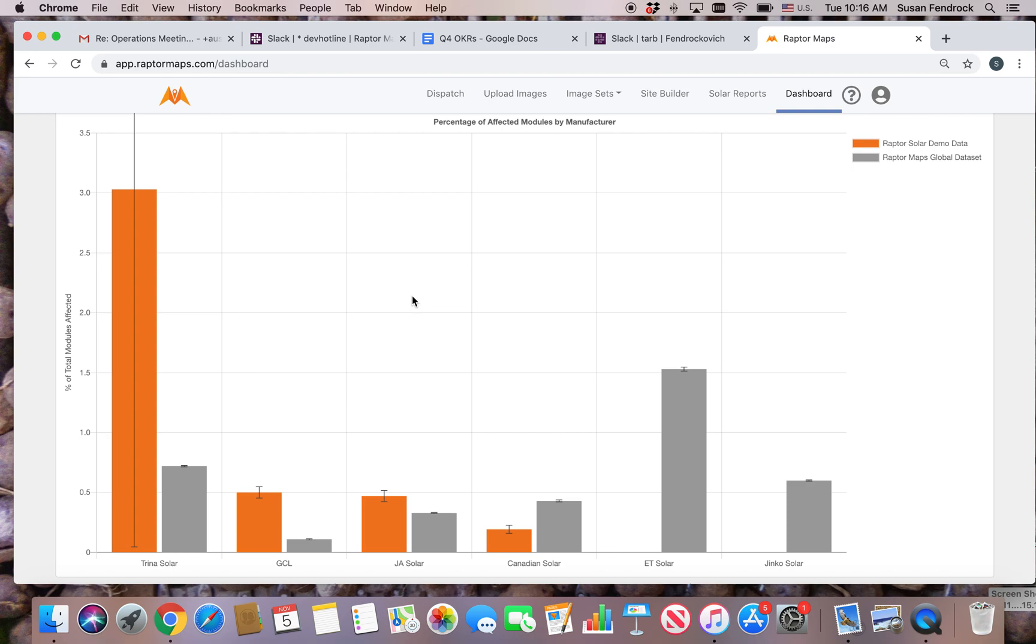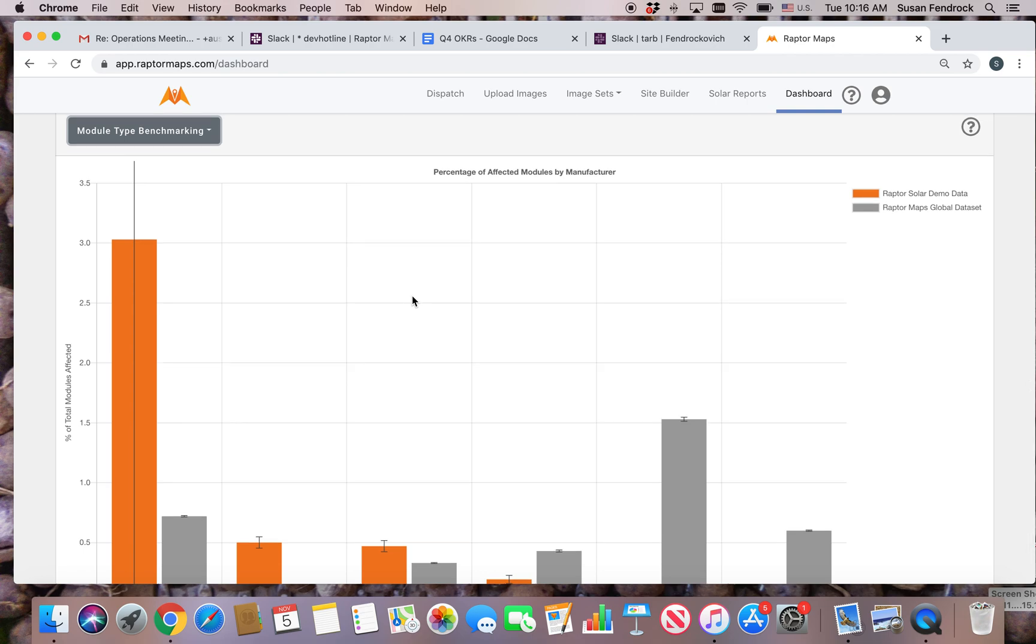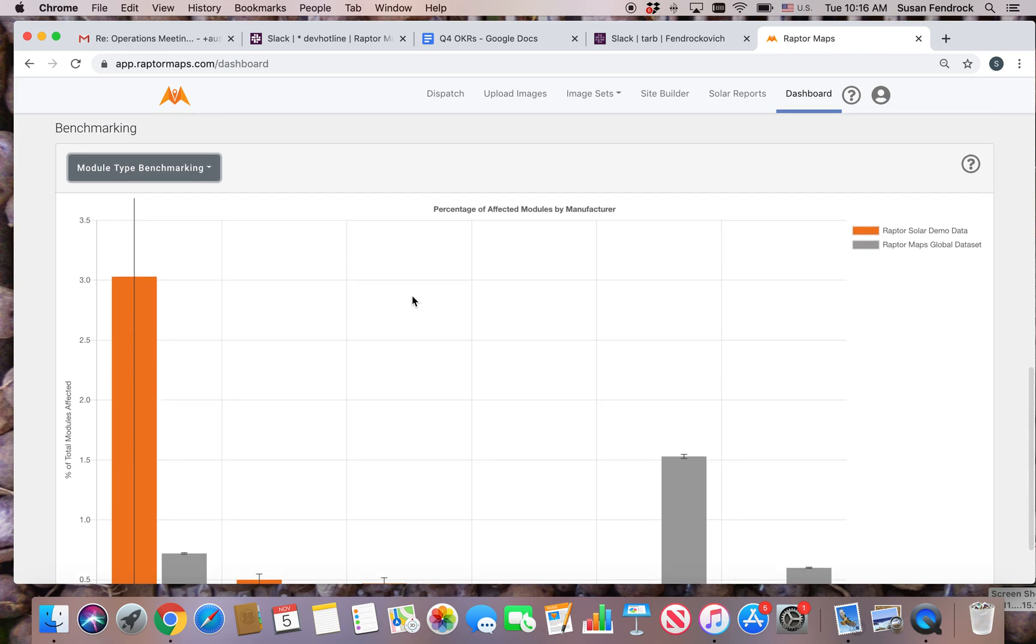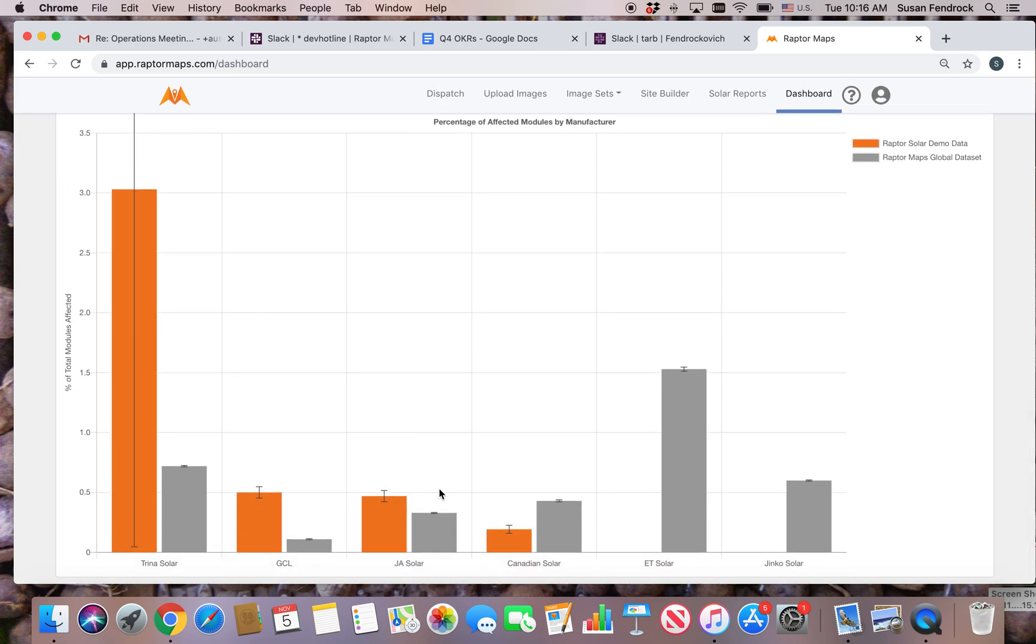Graphs for this benchmark include error bars. An error bar represents the confidence in the bar values. A larger error bar indicates less confidence in the shown value while a smaller error bar is indicative of more confidence in the value.